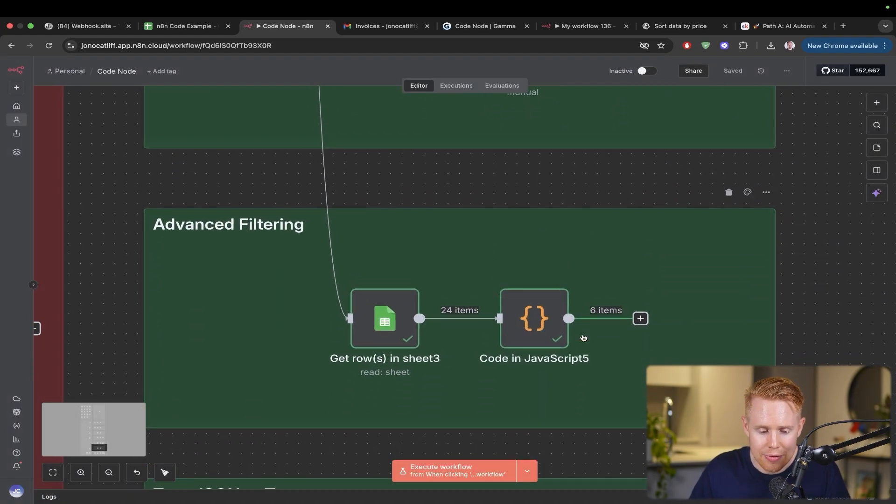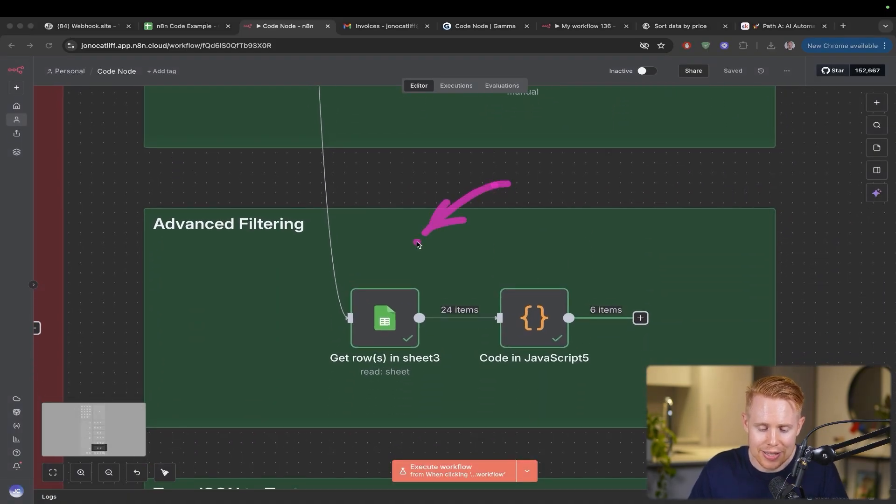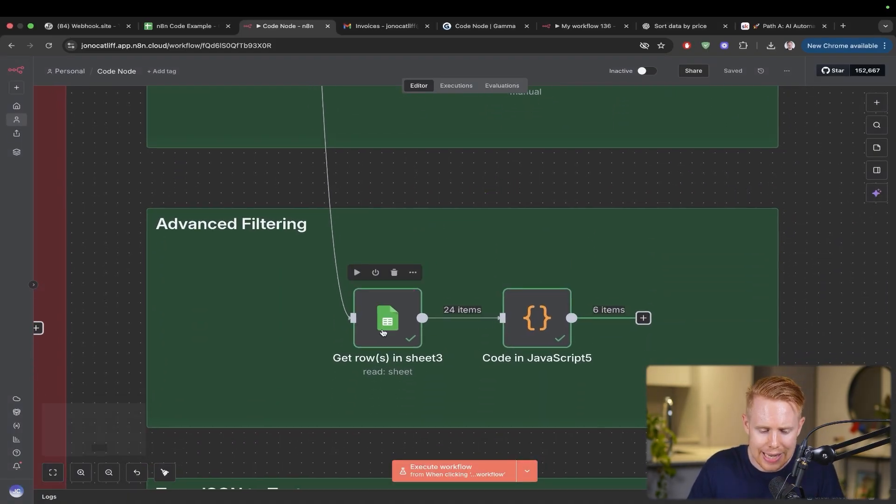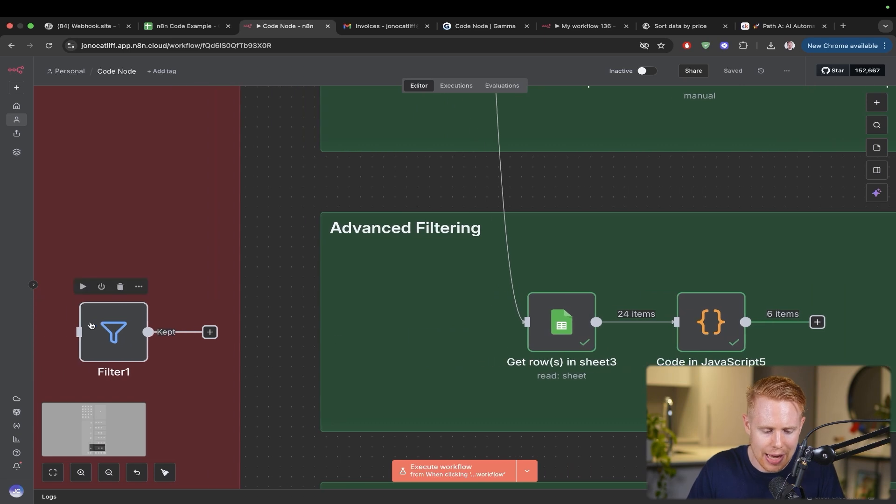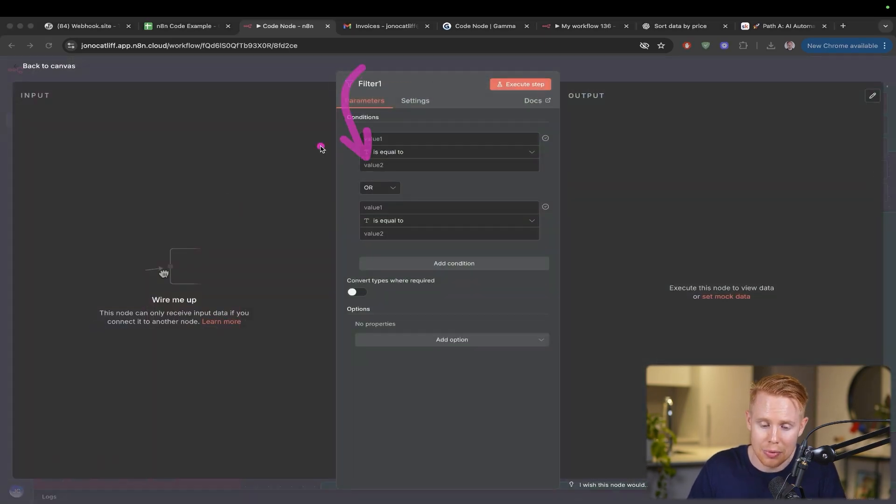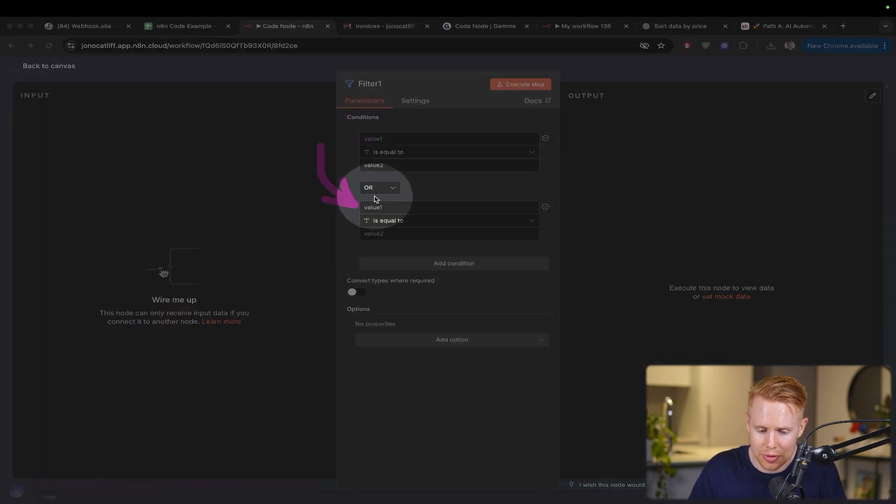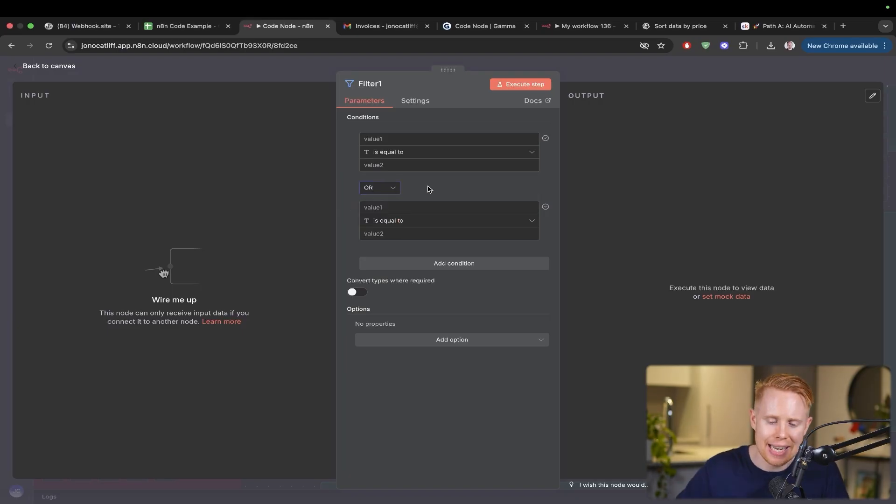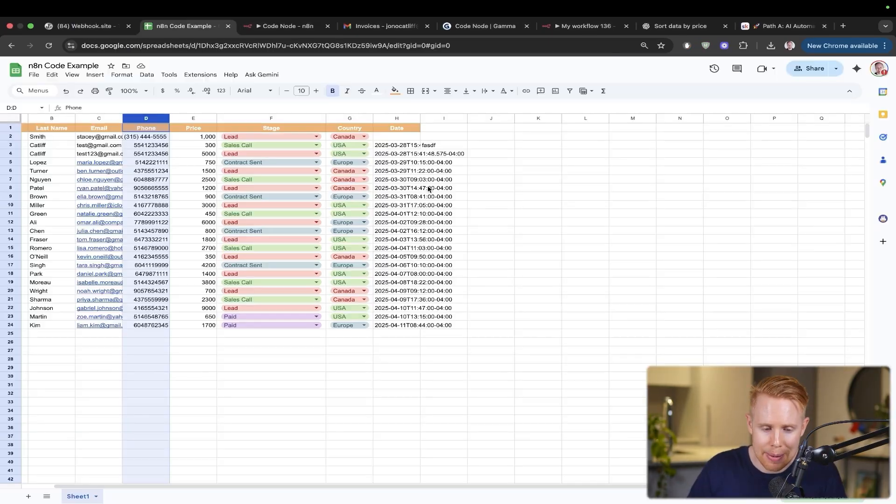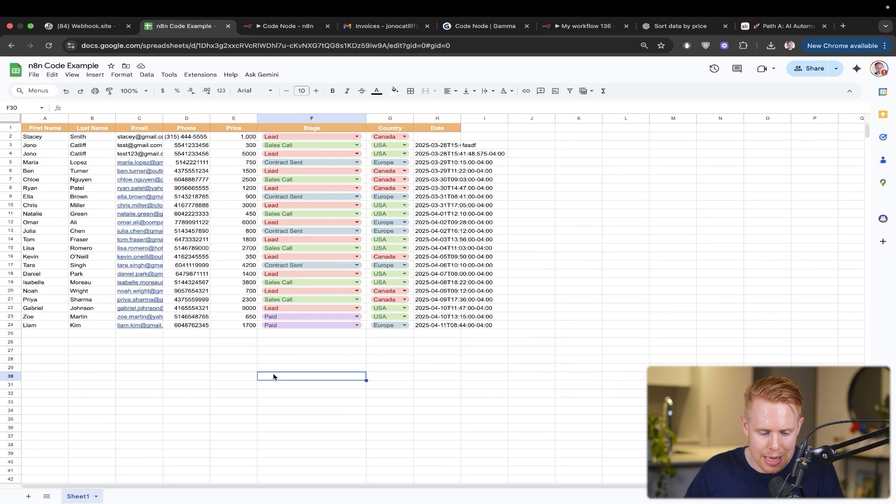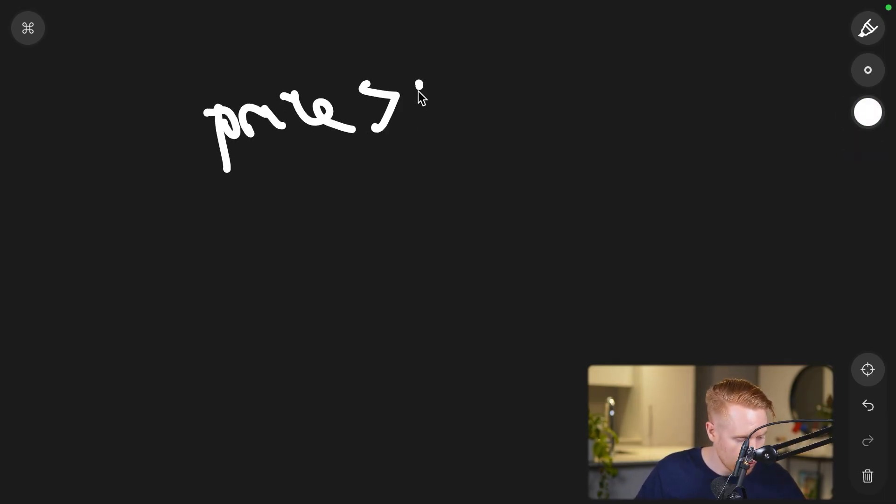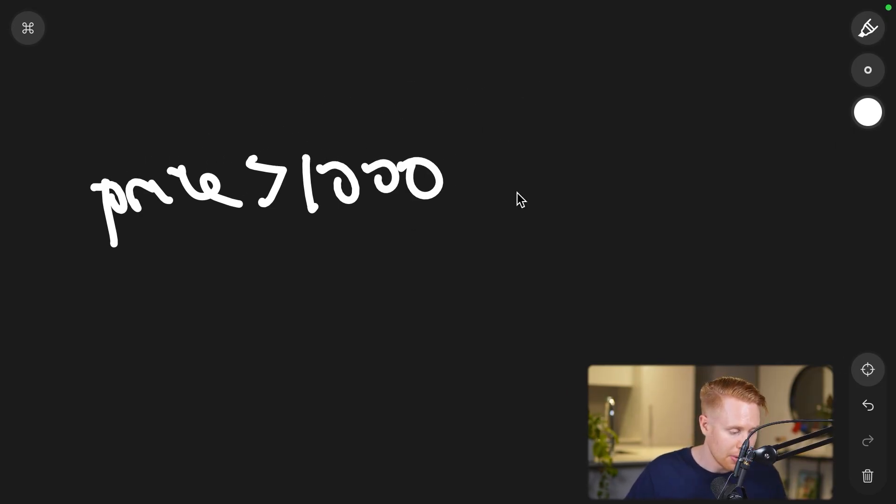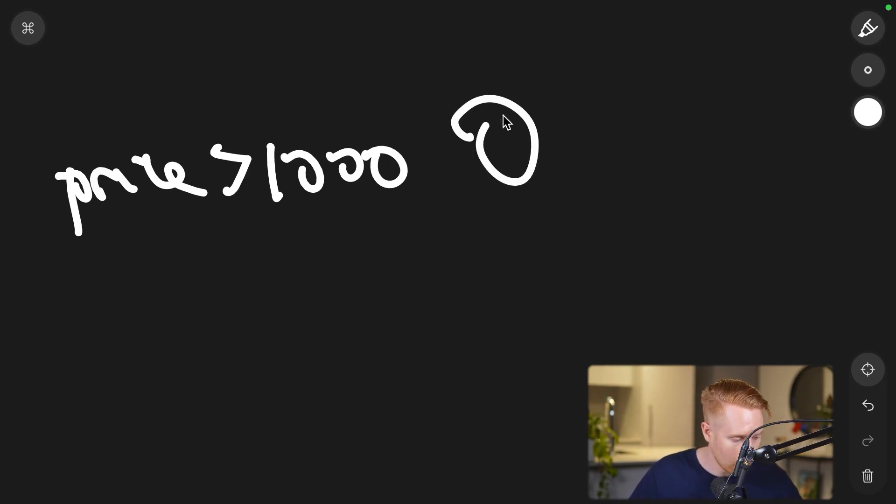The last thing I want to cover is advanced filtering. Inside N8N, you have these simple filters where you can have multiple variables separated by an AND or an OR, but you can't have nested filters or very dynamic filters. Let me give you an example of a nested or dynamic filter. I'm going to go back to my blackboard here.